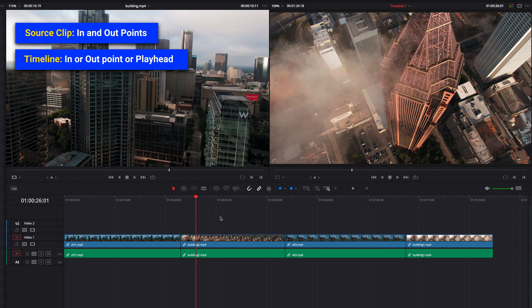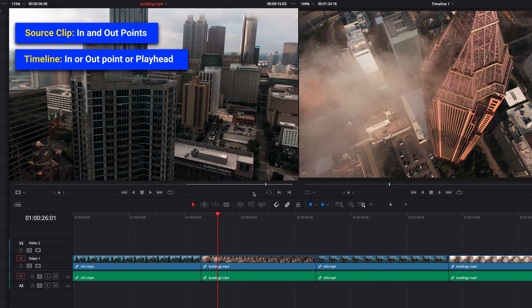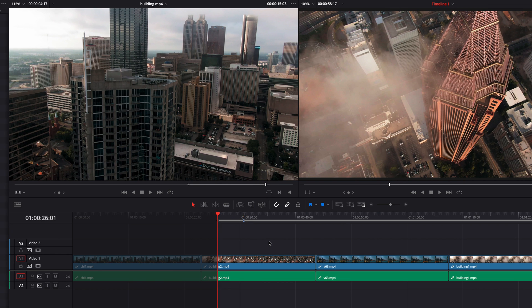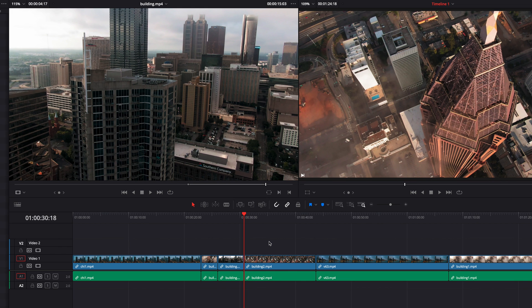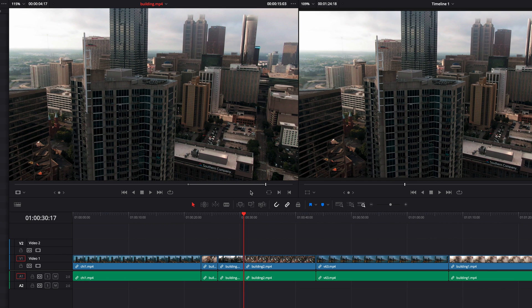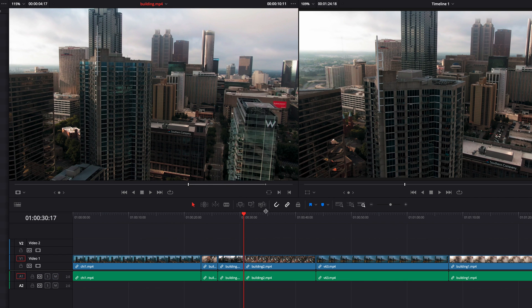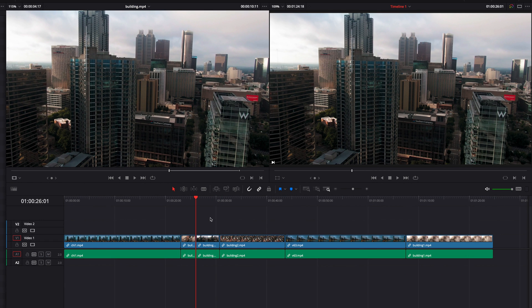Okay, so in our first set of scenarios, we have in and out points in the source clip, but only an in point in the timeline. So now when we perform an operation like overwrite, you're going to see that the in point of the source clip is going to land on the in point in the timeline, and the out point of the source clip is going to land on where the preview mark is. So when we go ahead and do overwrite, you're going to see that's exactly what happened. And we can easily verify this by coming to the in point in the source clip using keyboard shortcut Shift+I, and also coming to the first frame of this clip in the timeline just to make sure that they match each other.